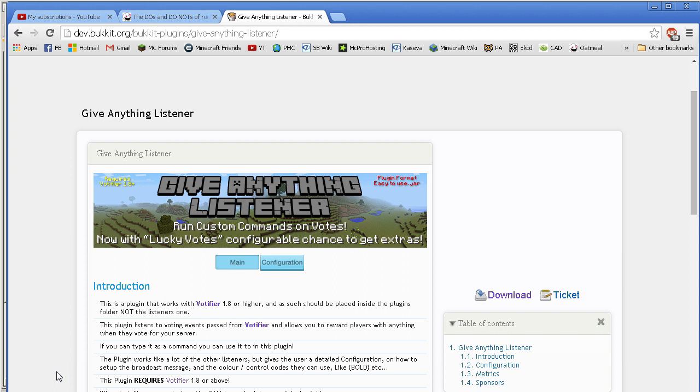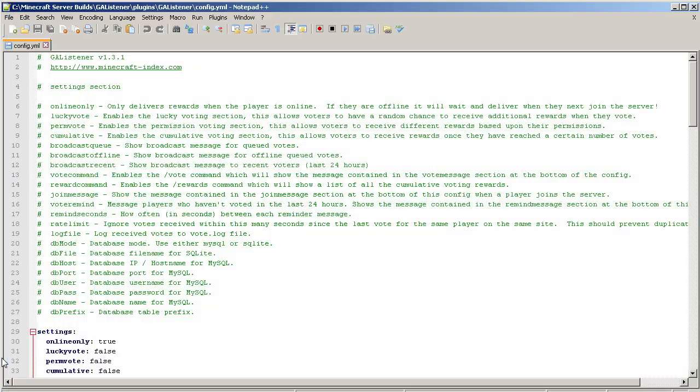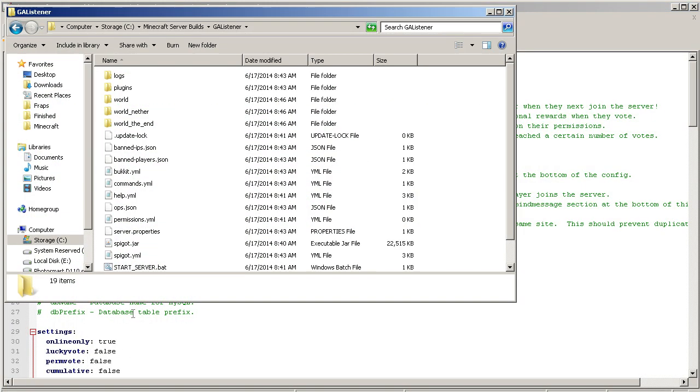Based upon the looks of it, it doesn't actually require Vault, however you probably would be running Vault anyway if you're using any kind of economy. This one, however, I can't stress this enough, uses Votifier, so you must use Votifier. Then you dump this in the plugins folder like you would for any plugin.